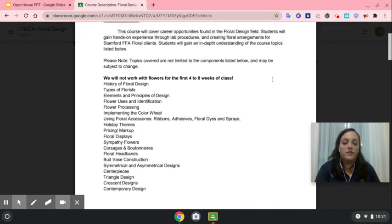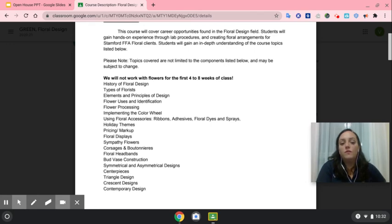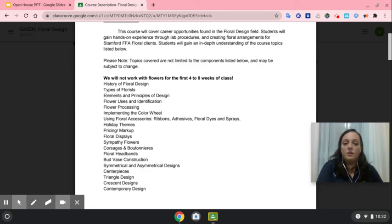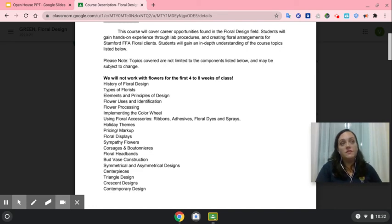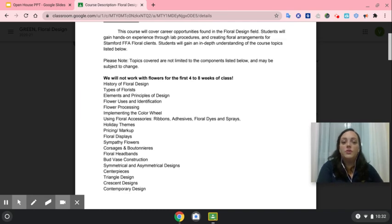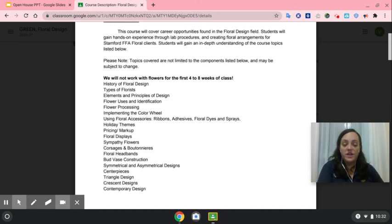We'll be going over a lot of different topics. We'll start with background knowledge, including the history of floral design, types of florists, and elements and principles of design — which is very similar to what you'd learn in an art class. We'll cover flower uses, identification of cut flowers, how to process flowers to keep them fresh longer, the color wheel, and technical skills like tying bows, using floral adhesive, and floral dye sprays.